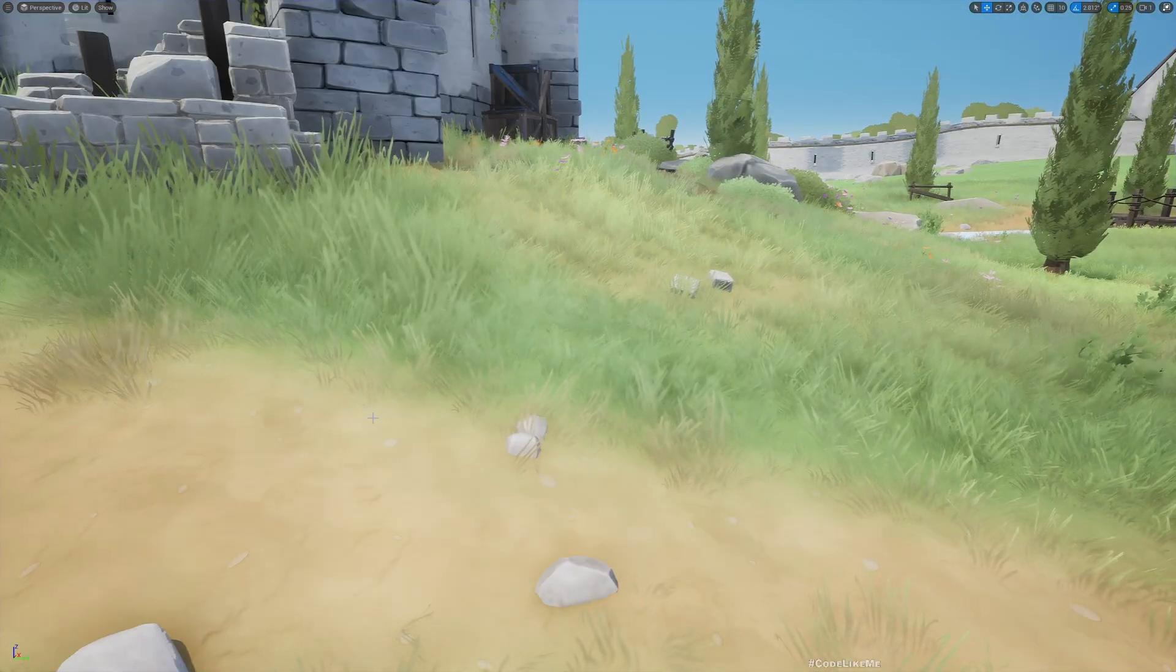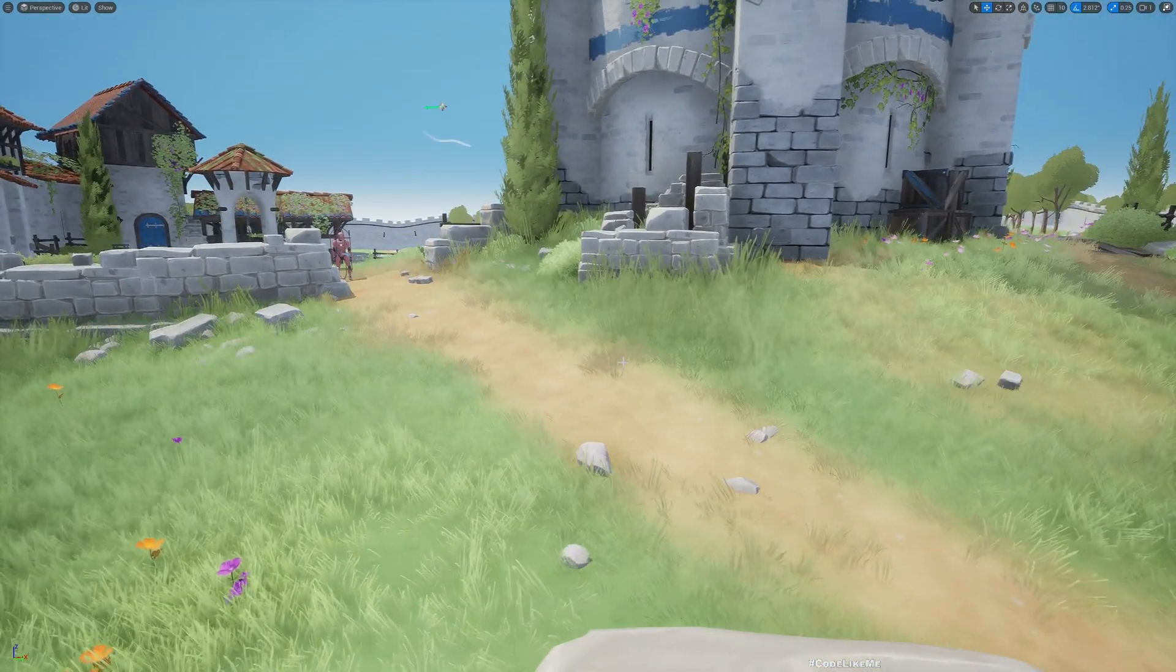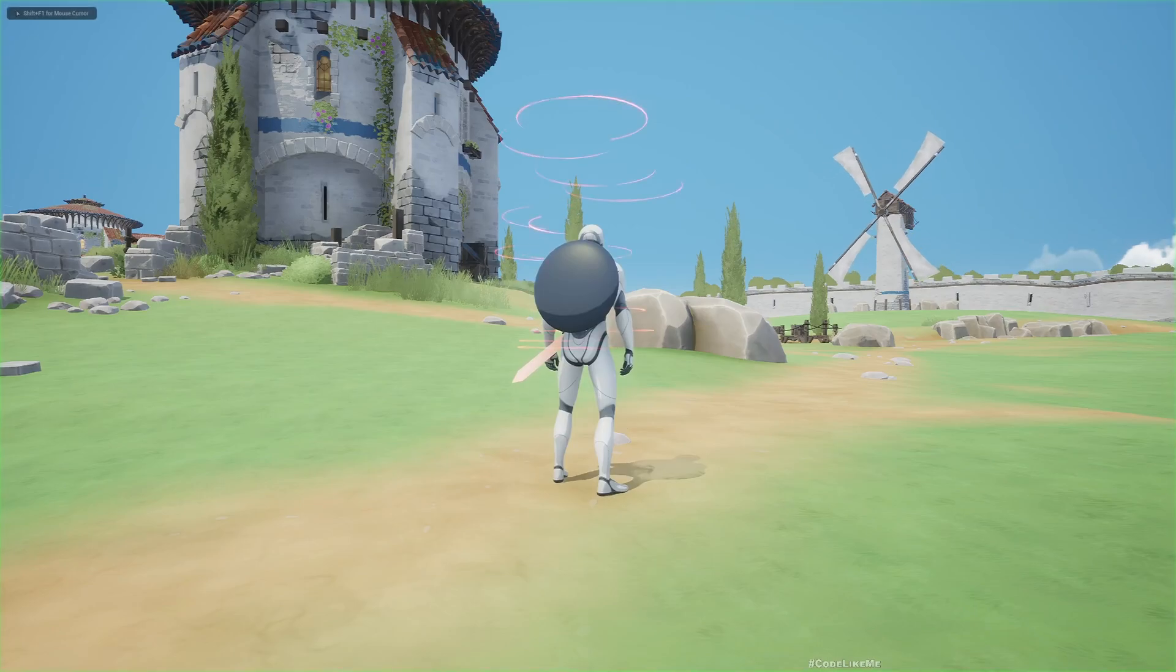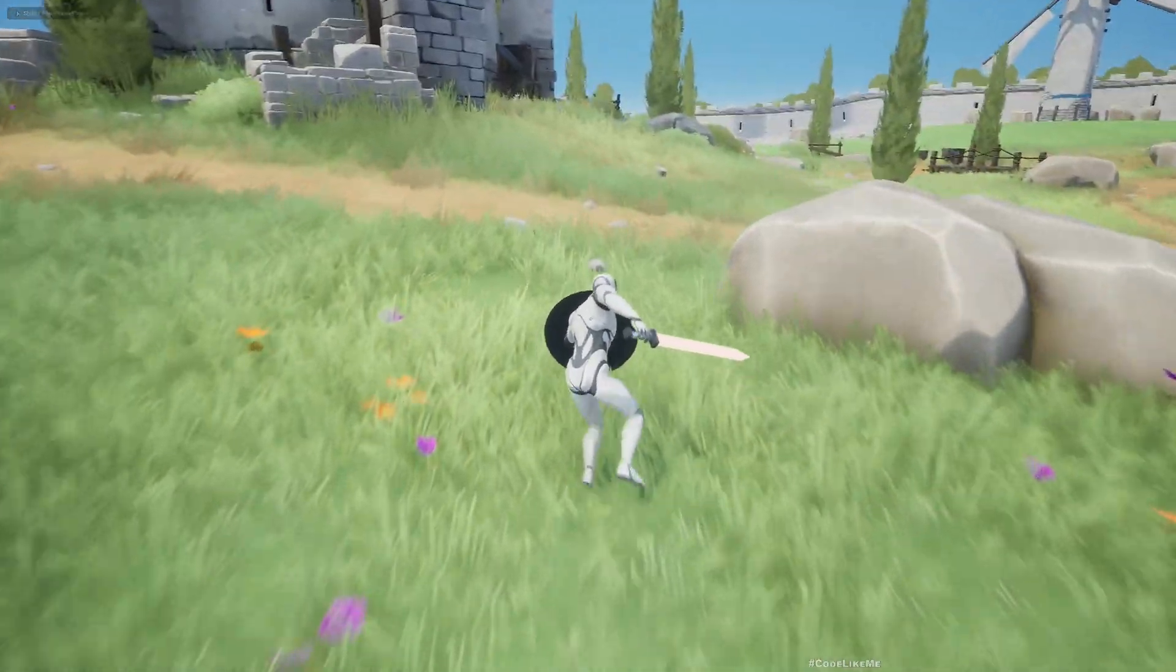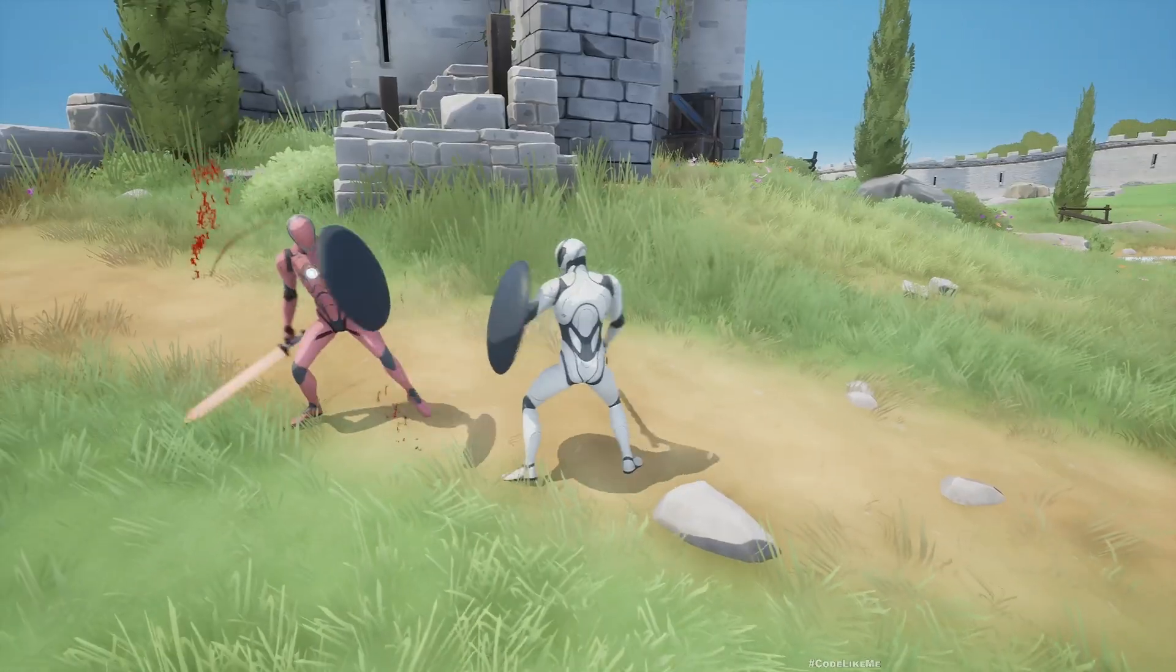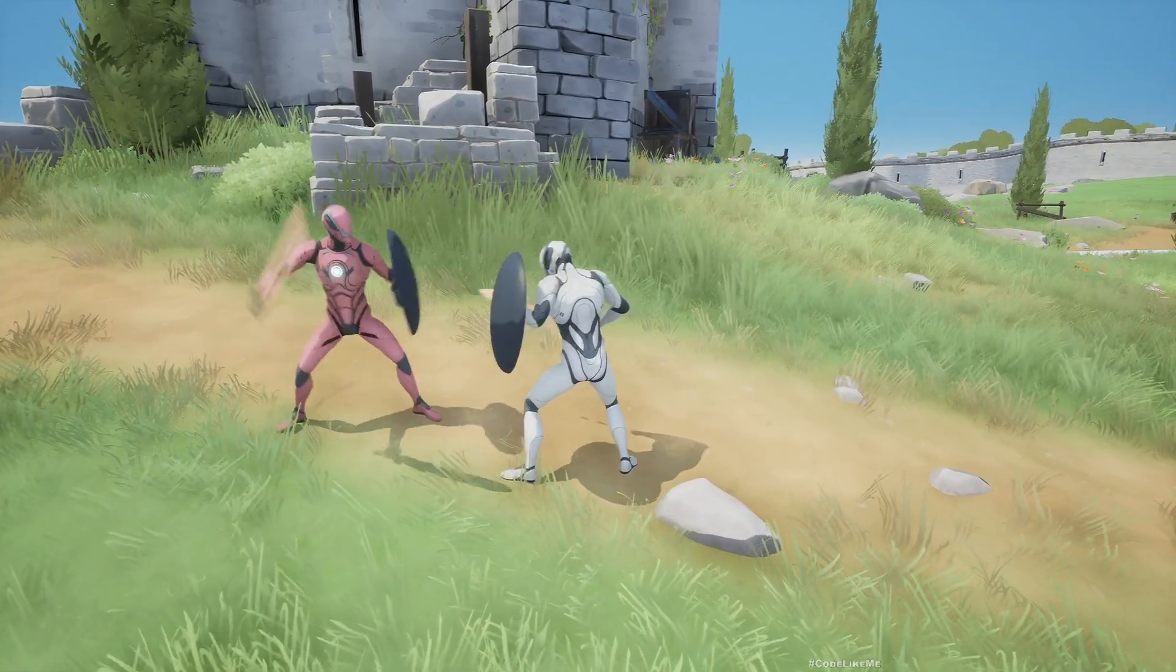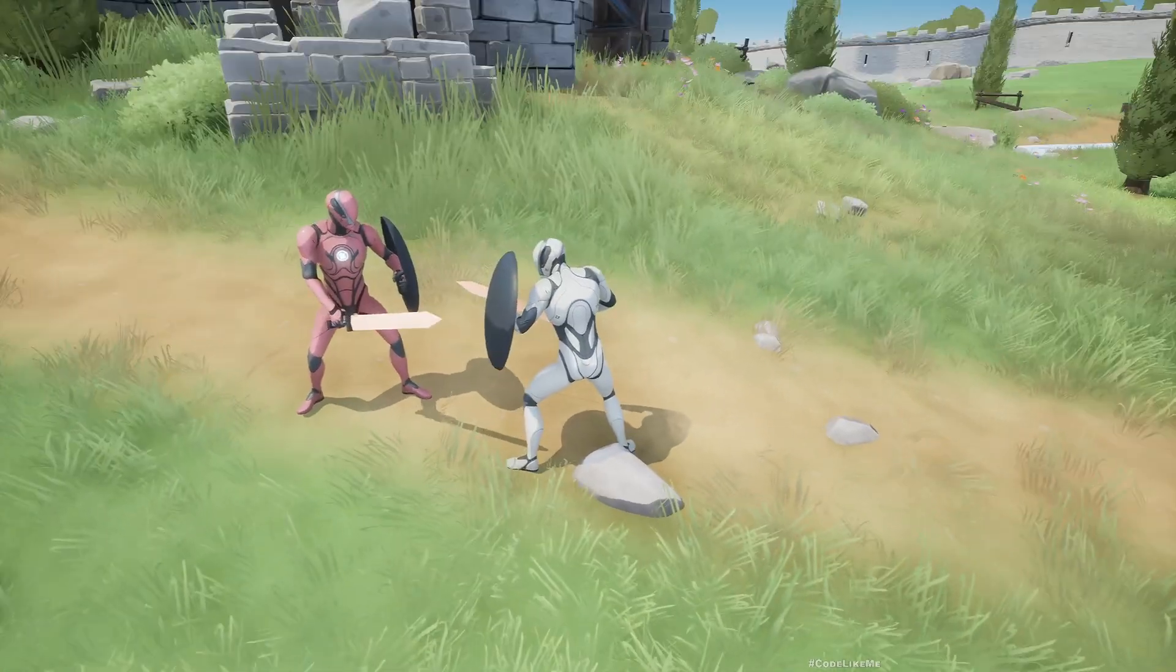The attack should be blocked for maybe half a second or one second. That's usually referred to as stun. What you saw before is without the stun ability. Now let's see. In this preview, if I do an attack, the character is not doing an attack right after, it waits a while.